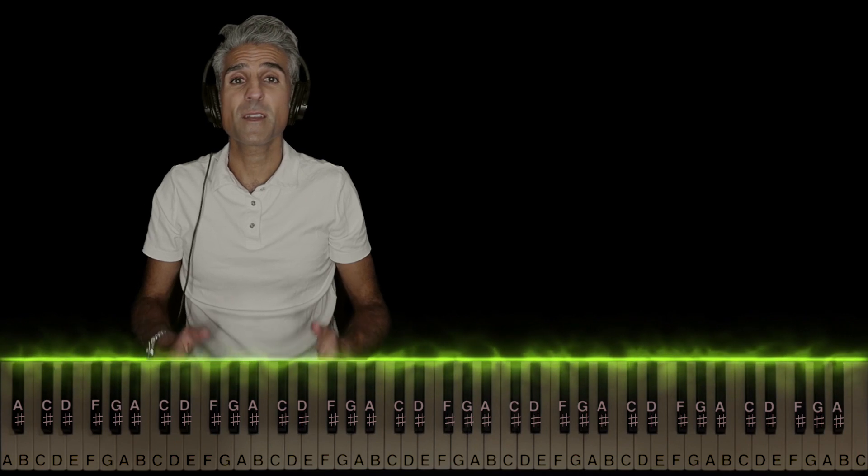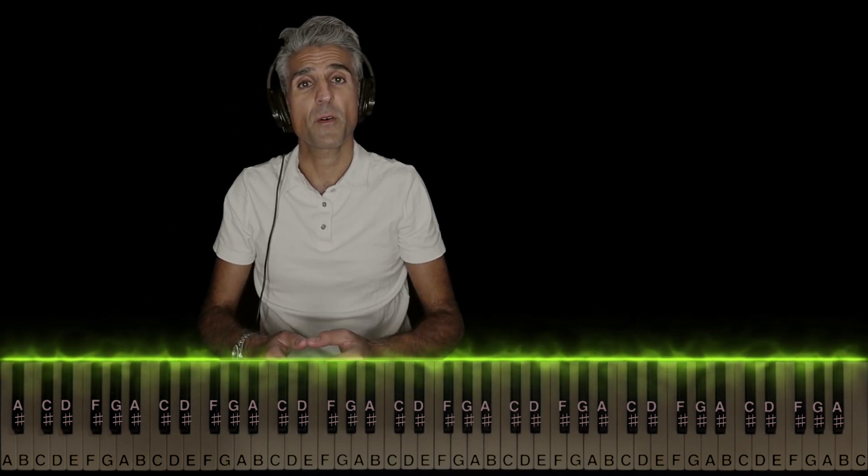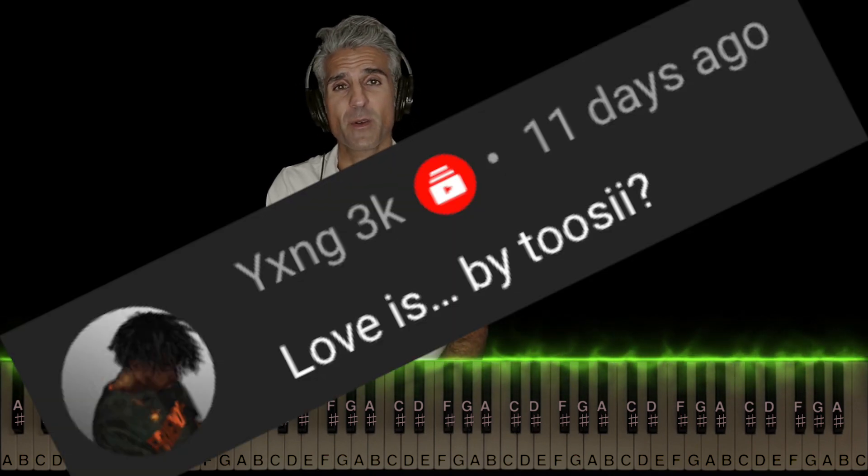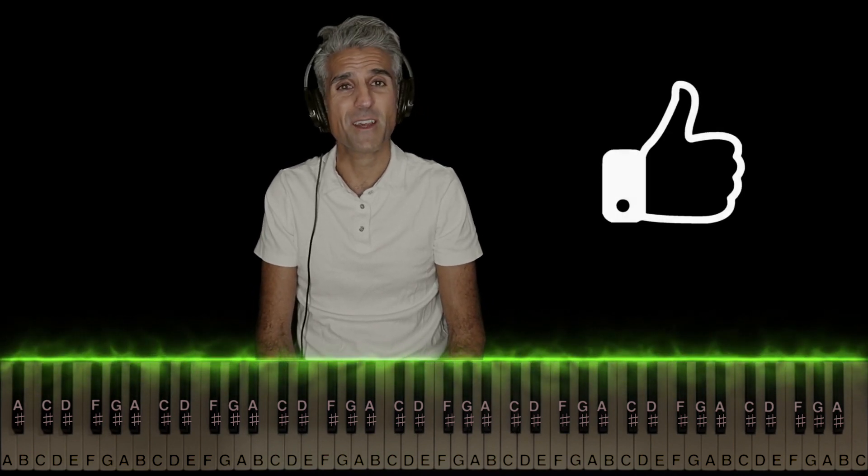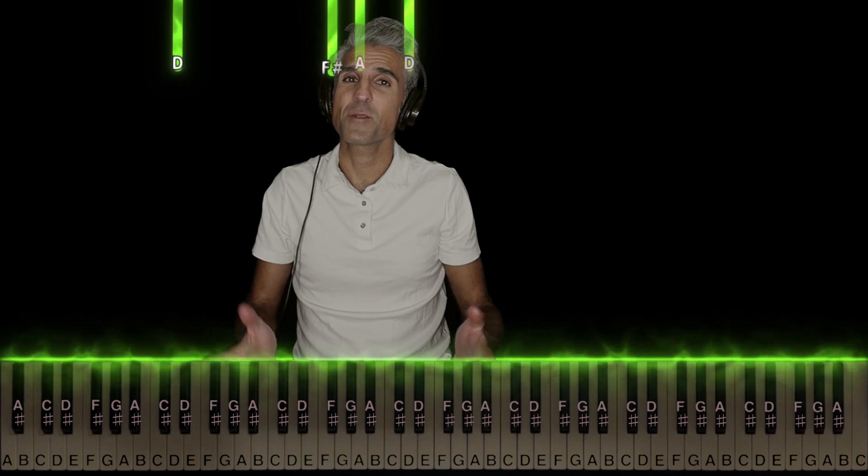Now, here's the whole thing, introduction and main part, with both hands slowly, but before I show you that, I'd like to give a big shout out to Yang3k for the song request. If you guys have any requests of your own, leave them in the comments, and if you enjoyed this video, I'd really appreciate it if you'd hit that like button and subscribe.